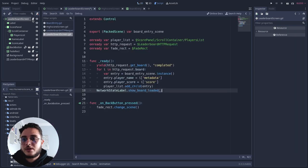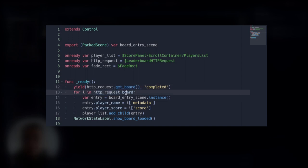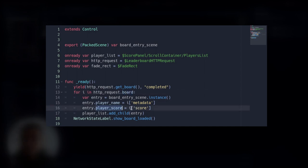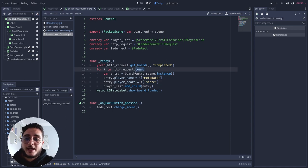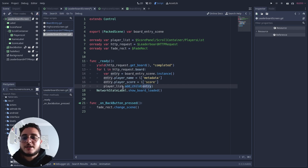Back to the leaderboard screen — let's open the top node script. We yield for the HTTP request node to finish the get_board function, and when it does we run through each item of the board array. We create an instance of the board entry scene for each one of these entries, set the entry's player_name to match the metadata of the item from the leaderboard, and the score to match the score key of the dictionary. Then we add each entry as a child of the player list.